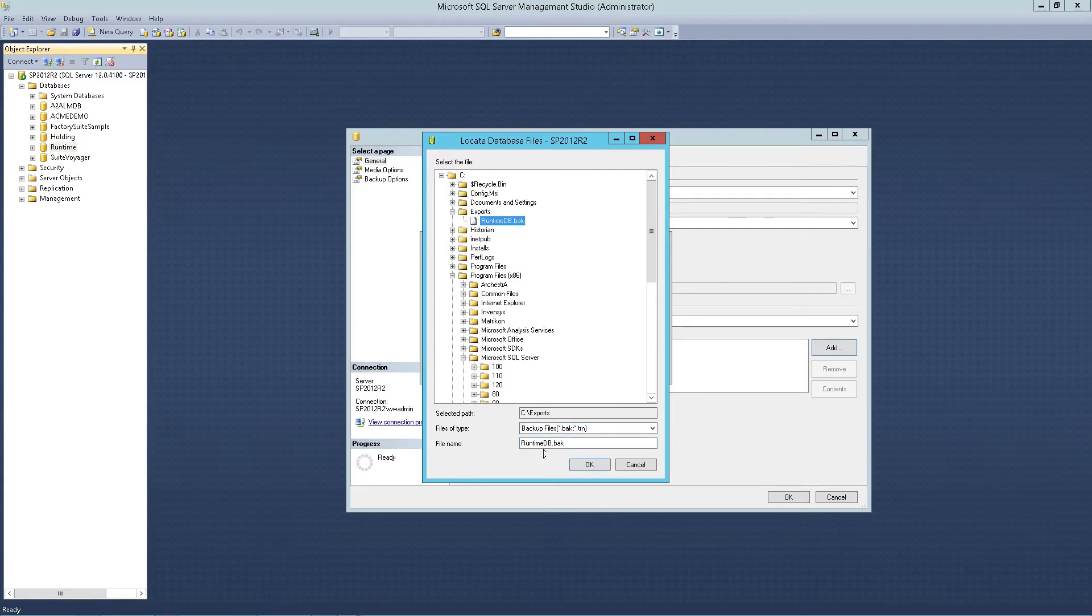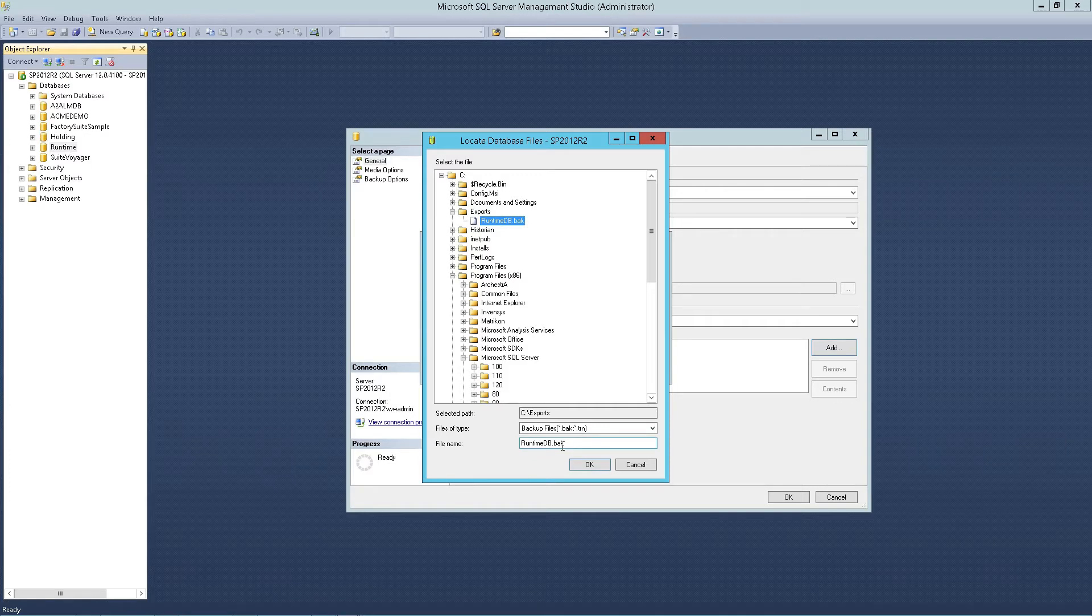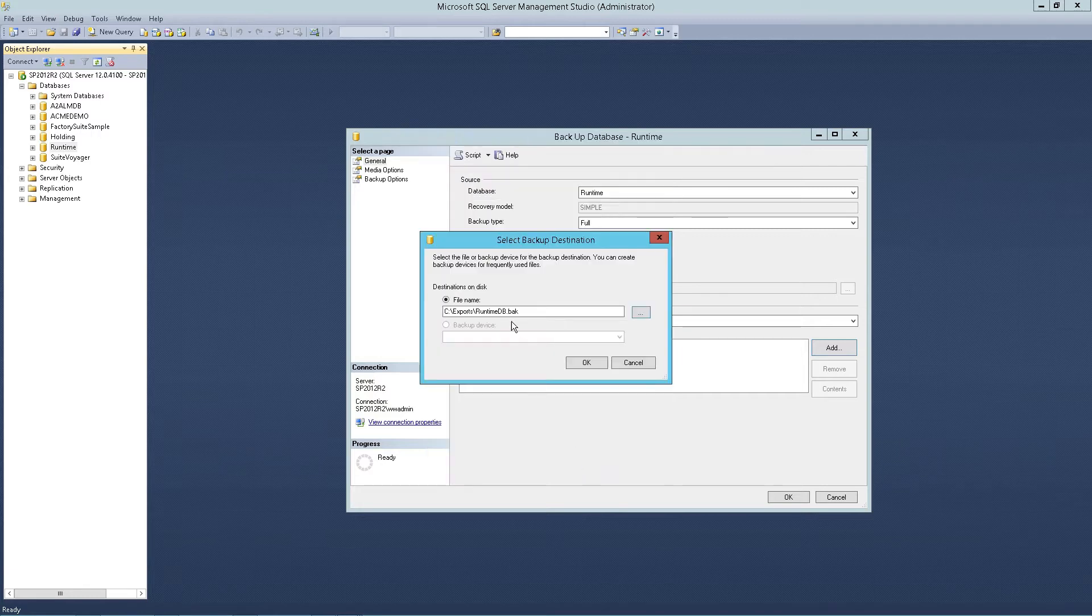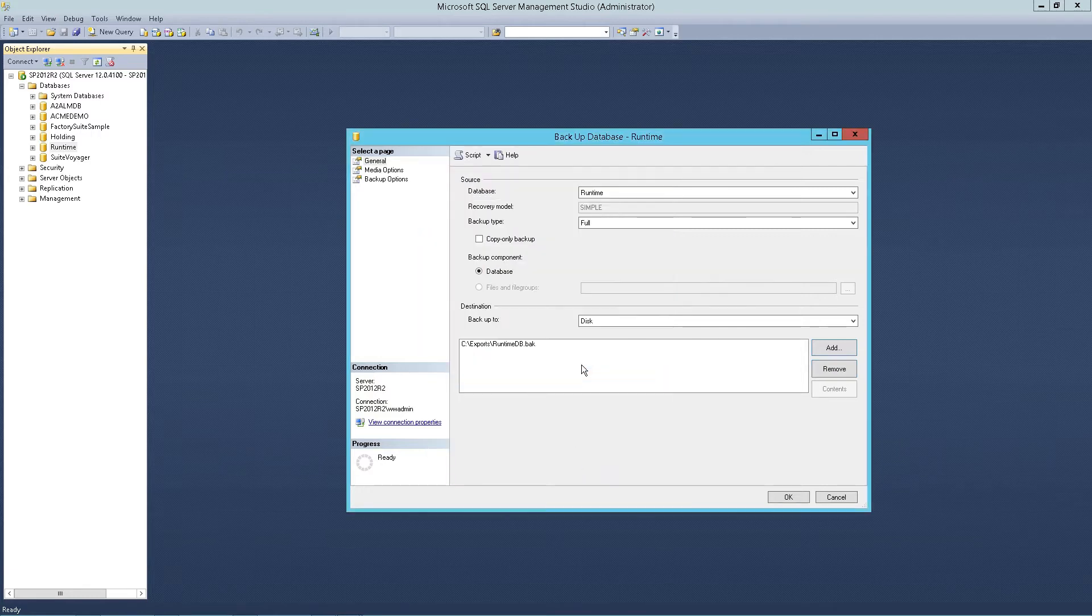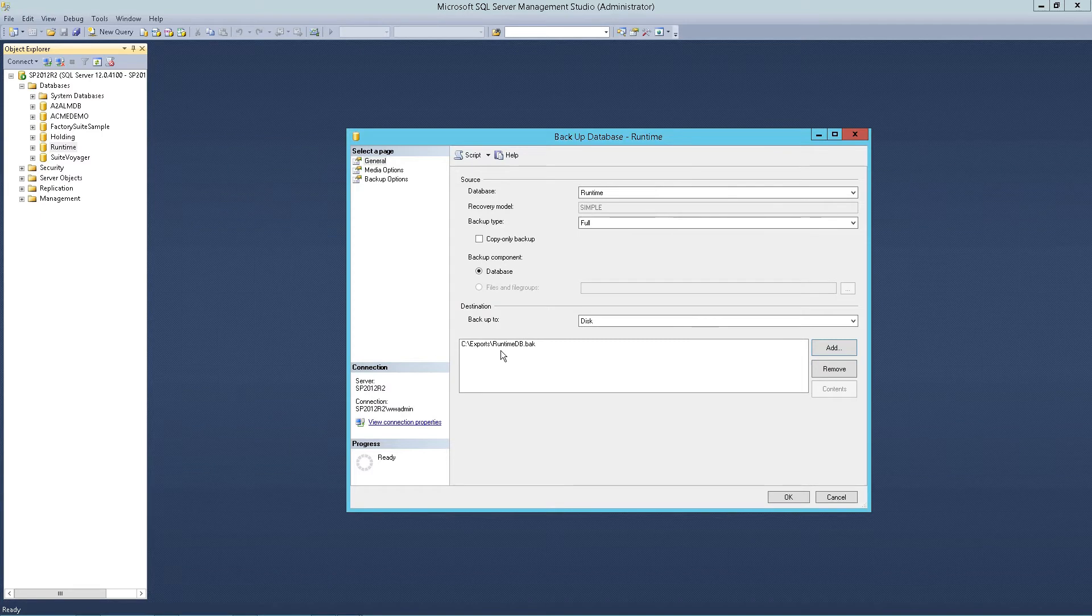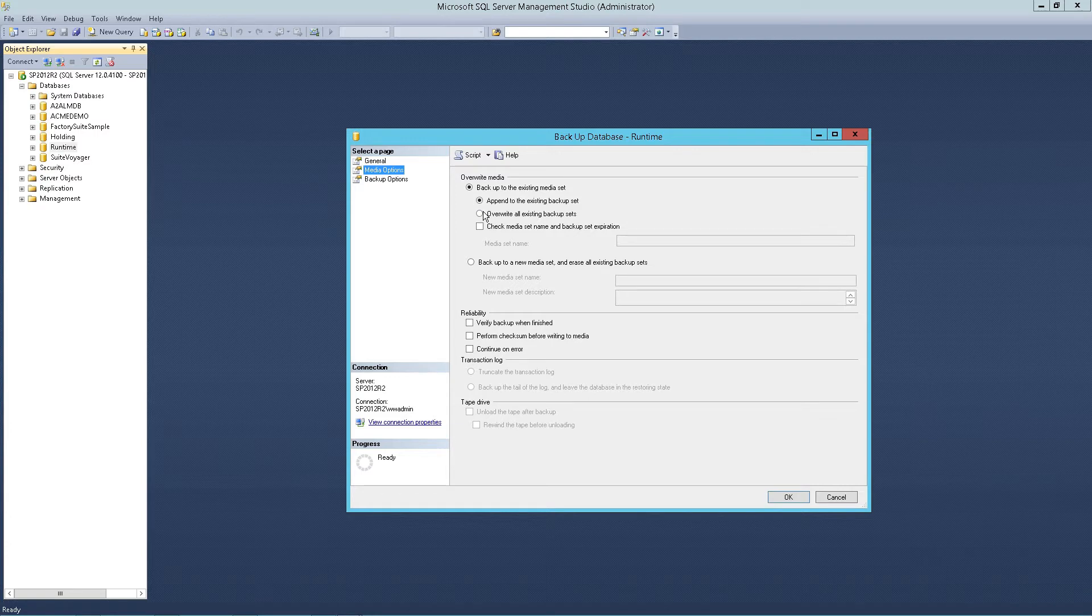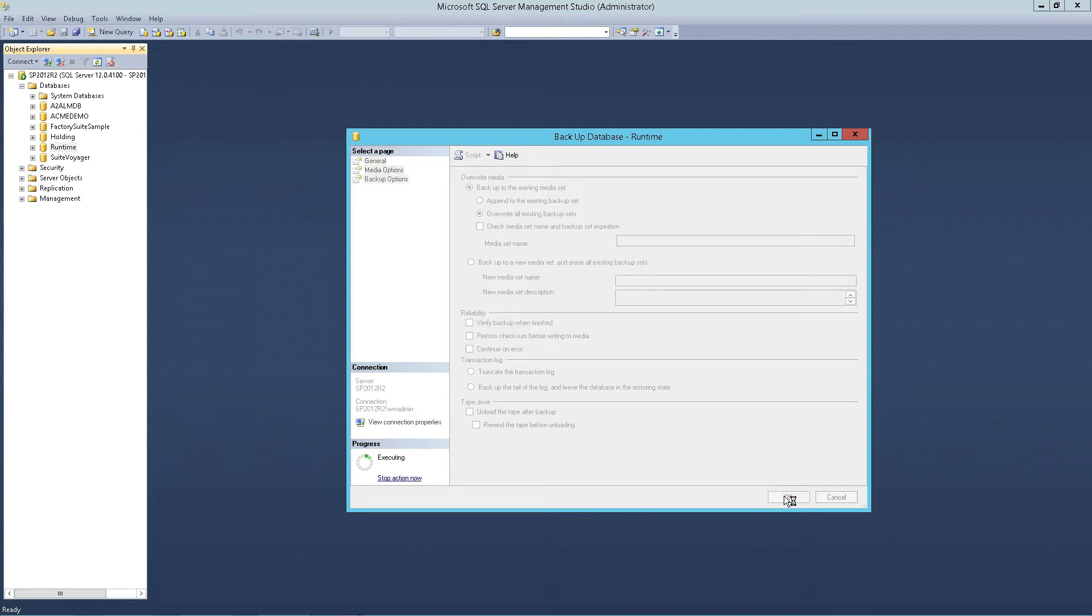I'm going to navigate to some folder on my drive where I can easily find it. When you name your file, be sure to include the .bak extension and put it in a place where you can easily find it. Click OK, select OK again, verify our selection. Because I already have a backup file there, I'm going to select overwrite all existing backup sets and simply click OK.